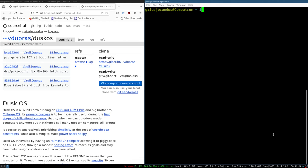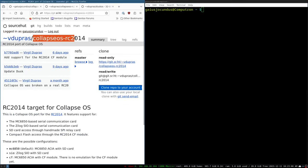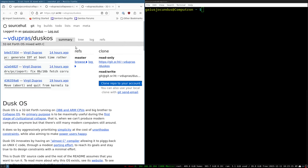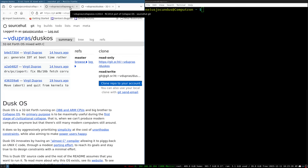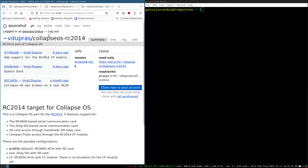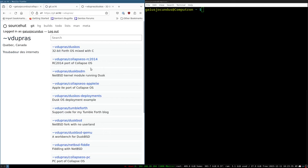To begin with, we're going to look at the Dusk OS repository and the Collapse OS repository by Virgil Dupré. He is the author of both Dusk OS and Collapse OS. The latest revision of Collapse OS is actually maintained from within and lives within Dusk OS. However, the various ports of Collapse OS for different systems have almost a wrapper layer of code around them that allow you to target certain platforms.